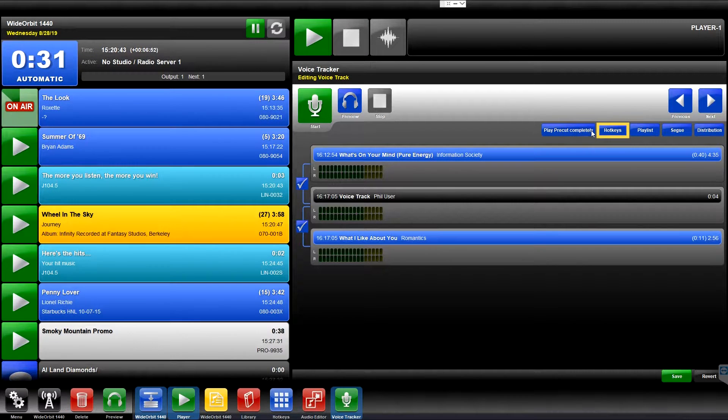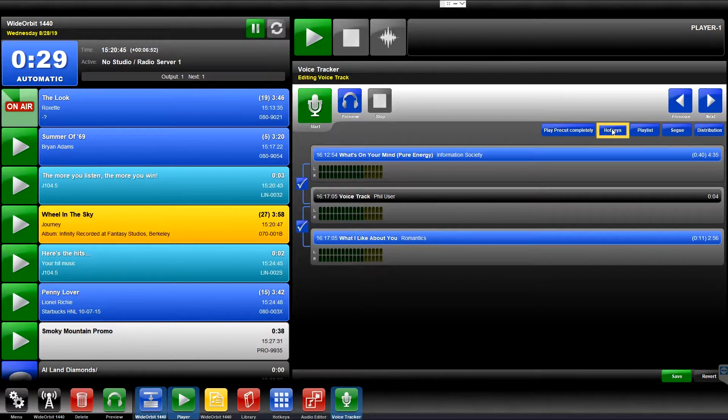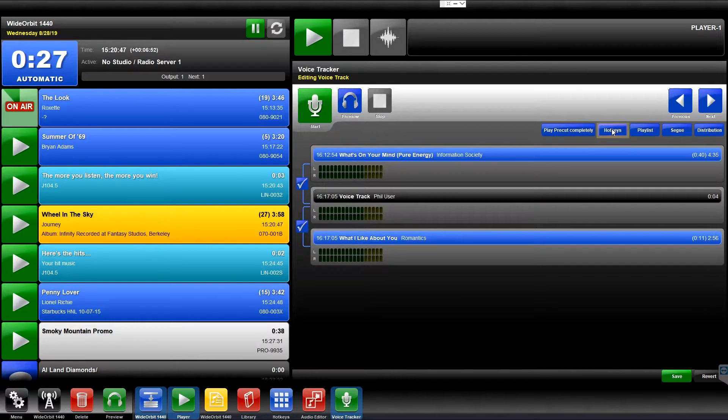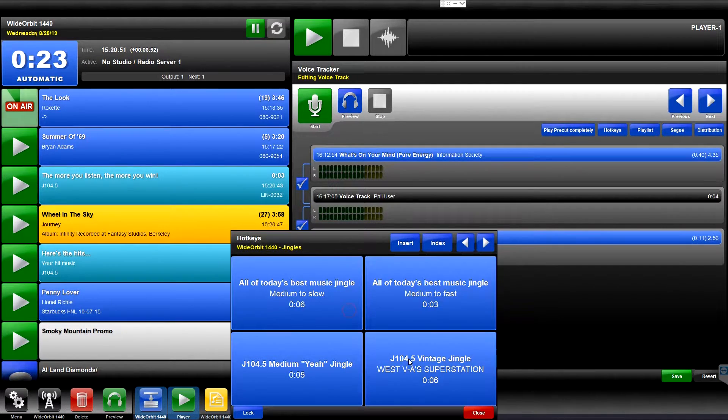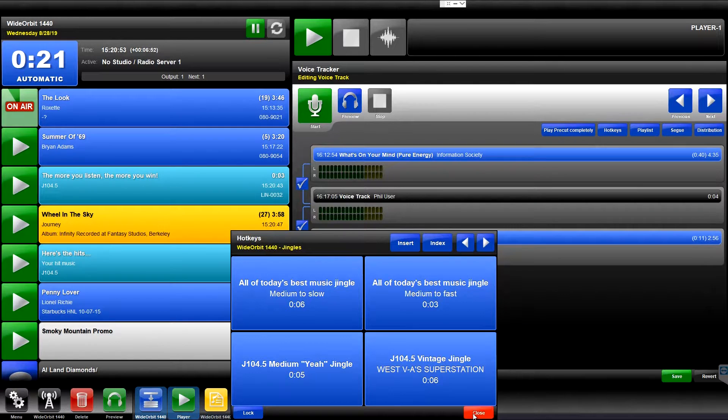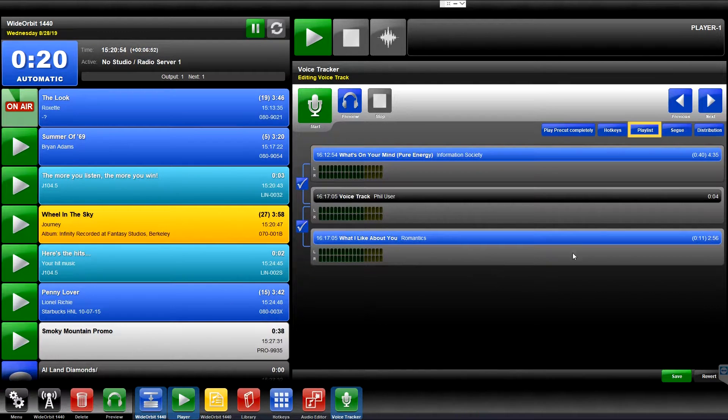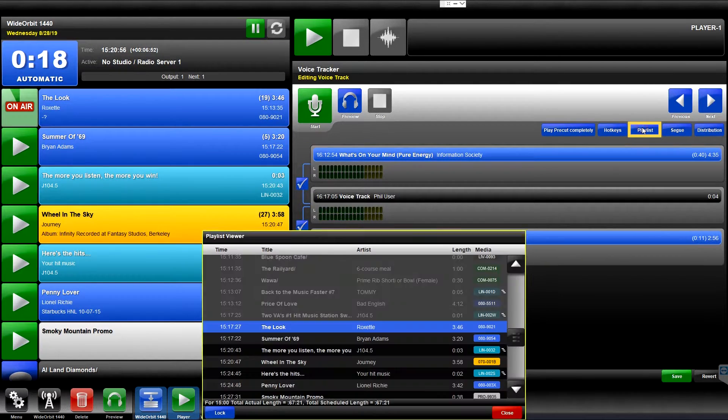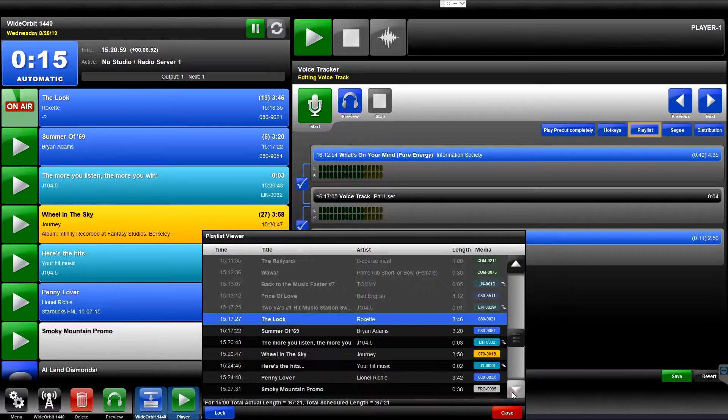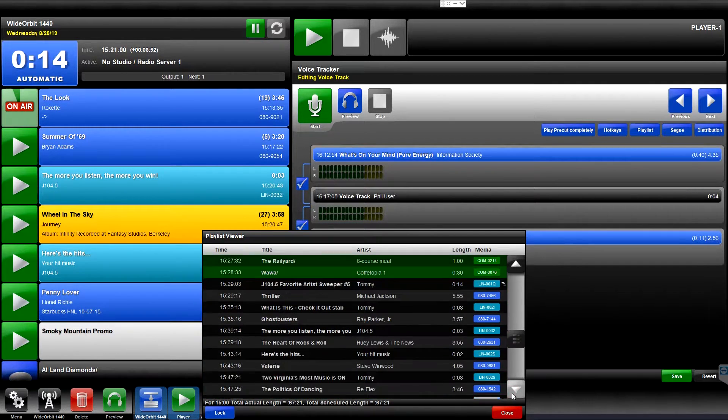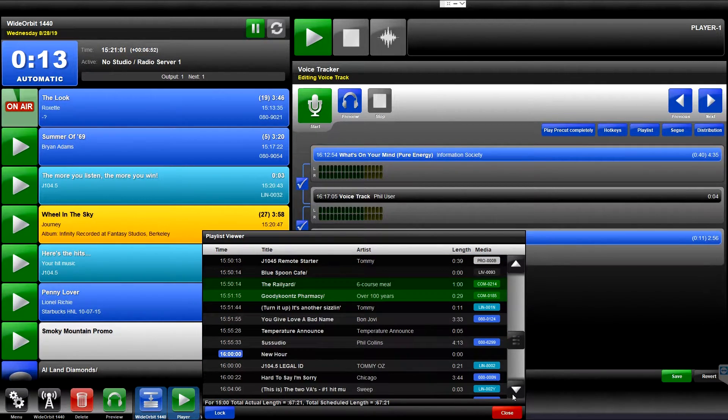The Hotkeys button opens a slide-up window with the station's Hotkeys pages allowing you to play hotkey audio while recording Voice Tracks. The Playlist button opens a slide-up window displaying the full playlist currently being Voice Tracked, so that you can front or back-sell previous and upcoming events.